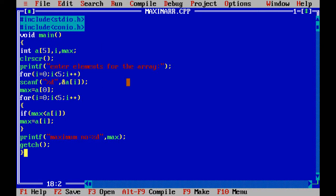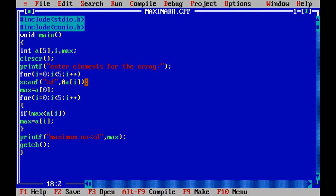The for loop goes from zero to four, covering all five elements. Inside the loop, scanf with ampersand a[i] is used to read each value from the keyboard. So elements a[0], a[1], a[2], a[3], and a[4] are all read in sequence.